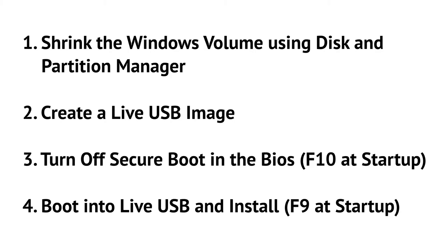We can do this by pressing the F10 key at startup. And finally, we need to boot into the live USB. So in order to do this, we need to be pressing the F9 key when our computer starts up.